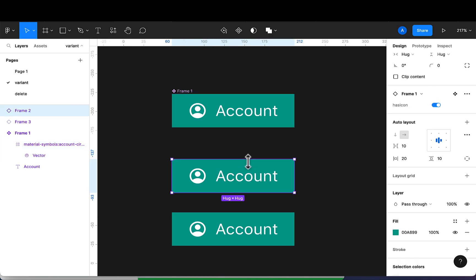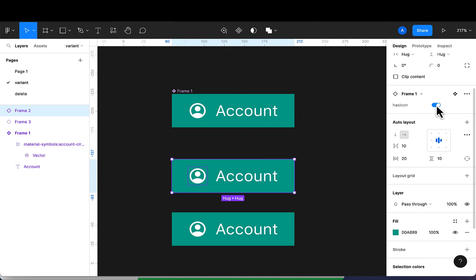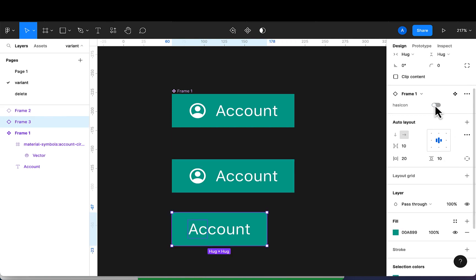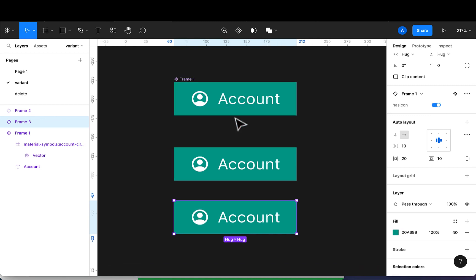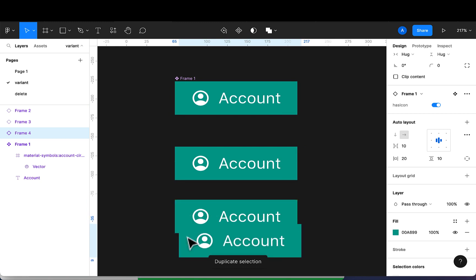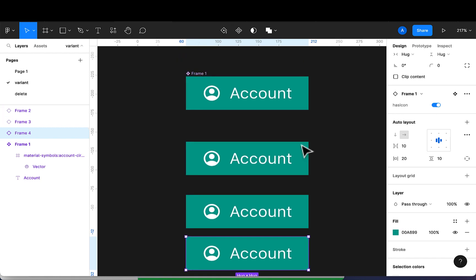Now let's test this. I'll pick one of the child instances, and once you select any child you'll see the 'has icon' option. I can uncheck it and the icon disappears. I can do the same for another child. If you duplicate again with Ctrl+D and drag it down, the third child has the same property as well.